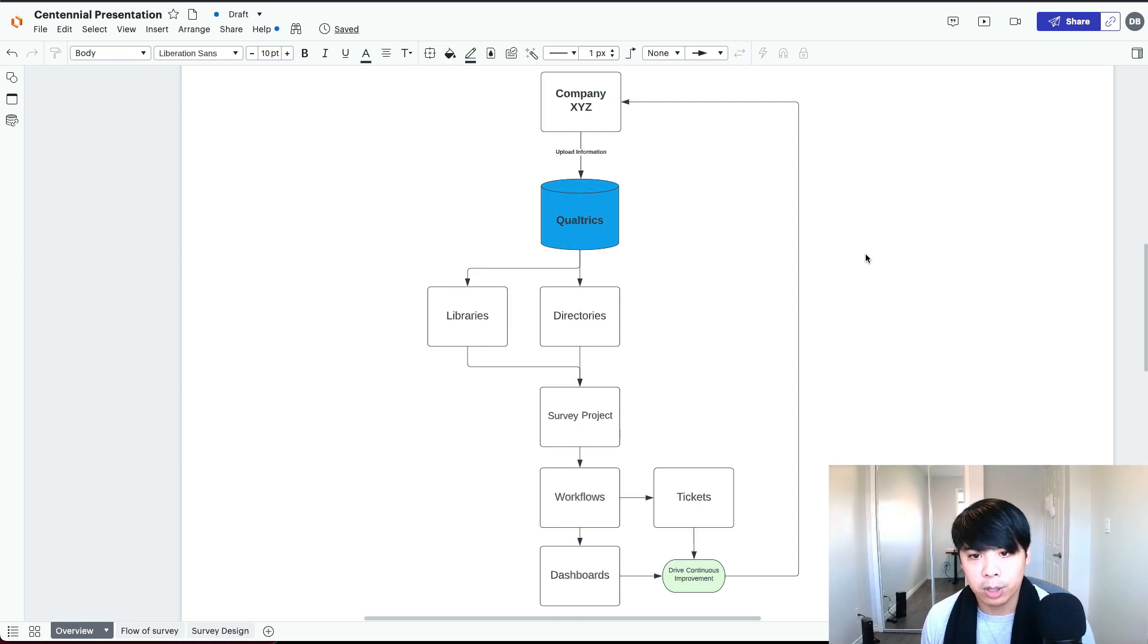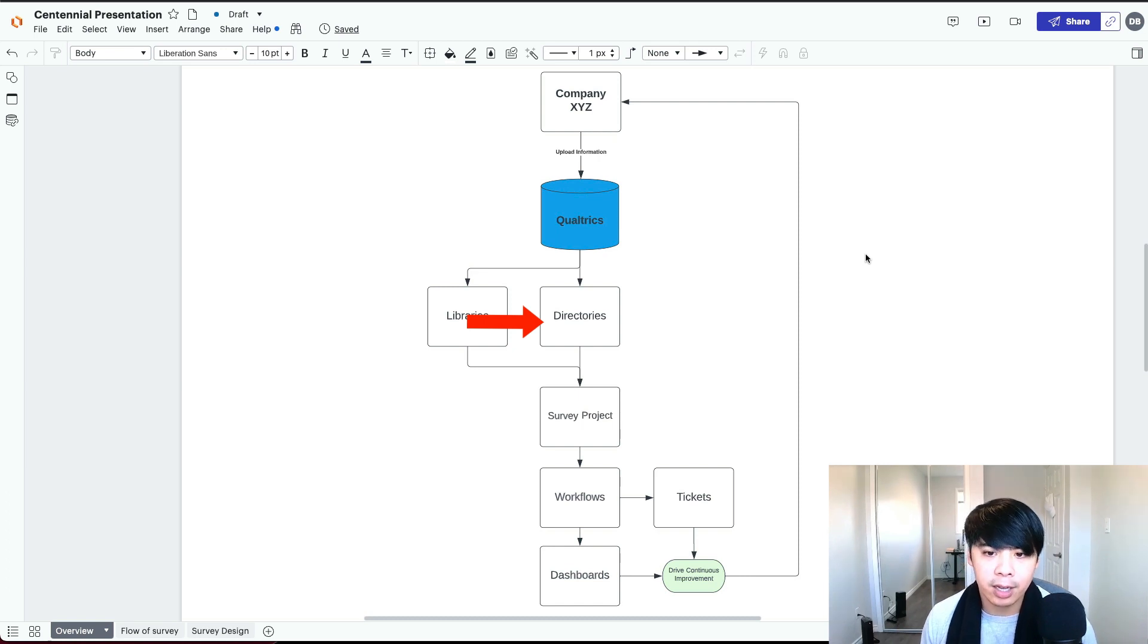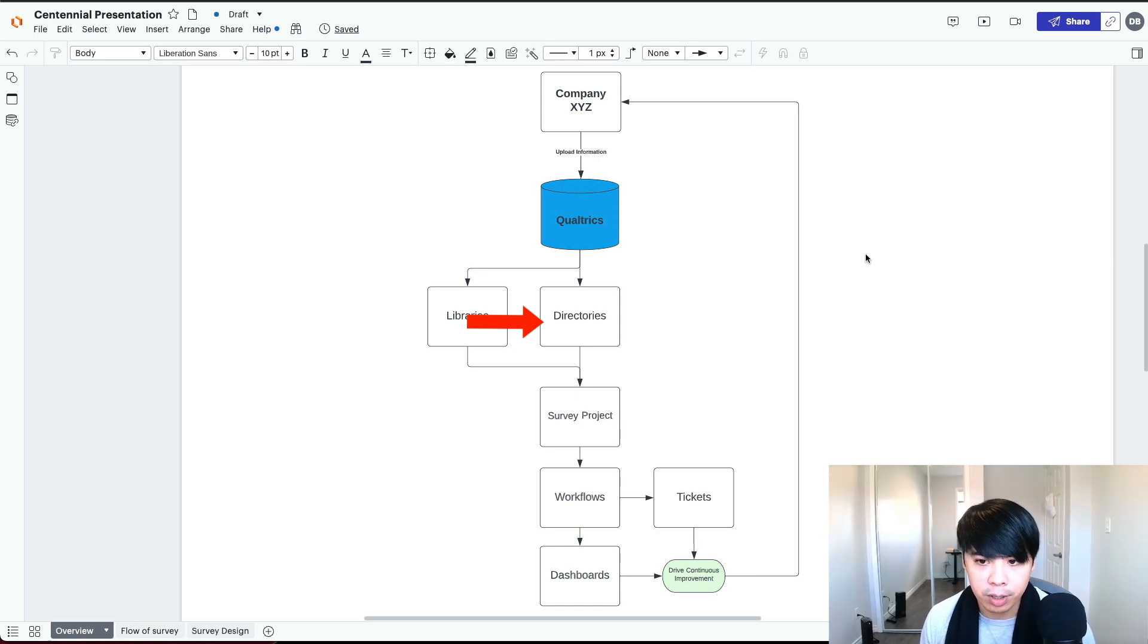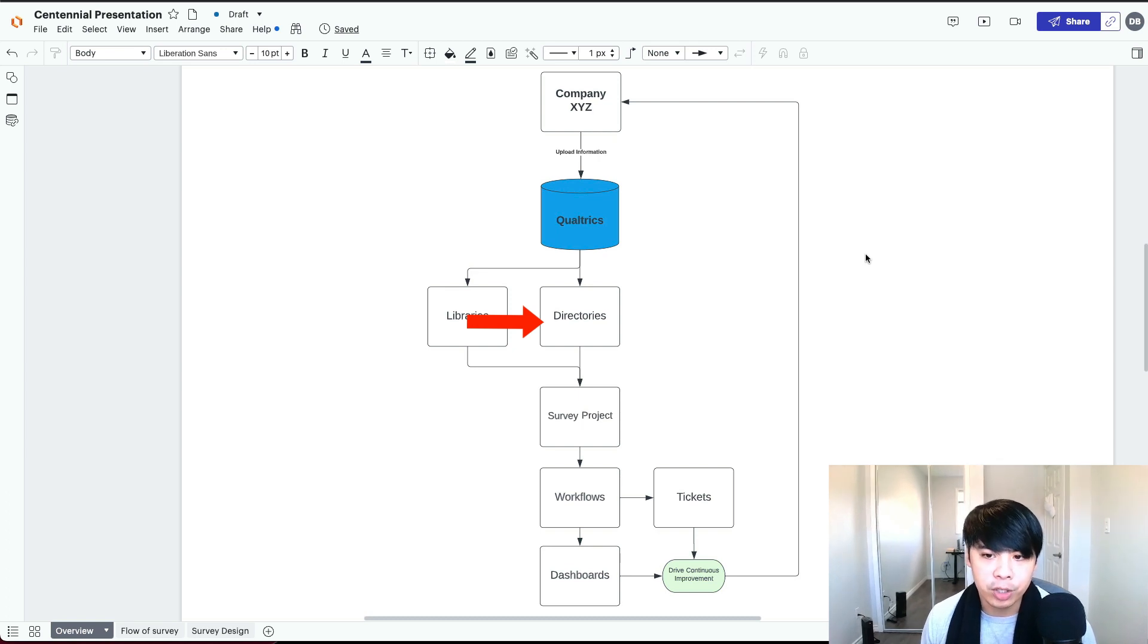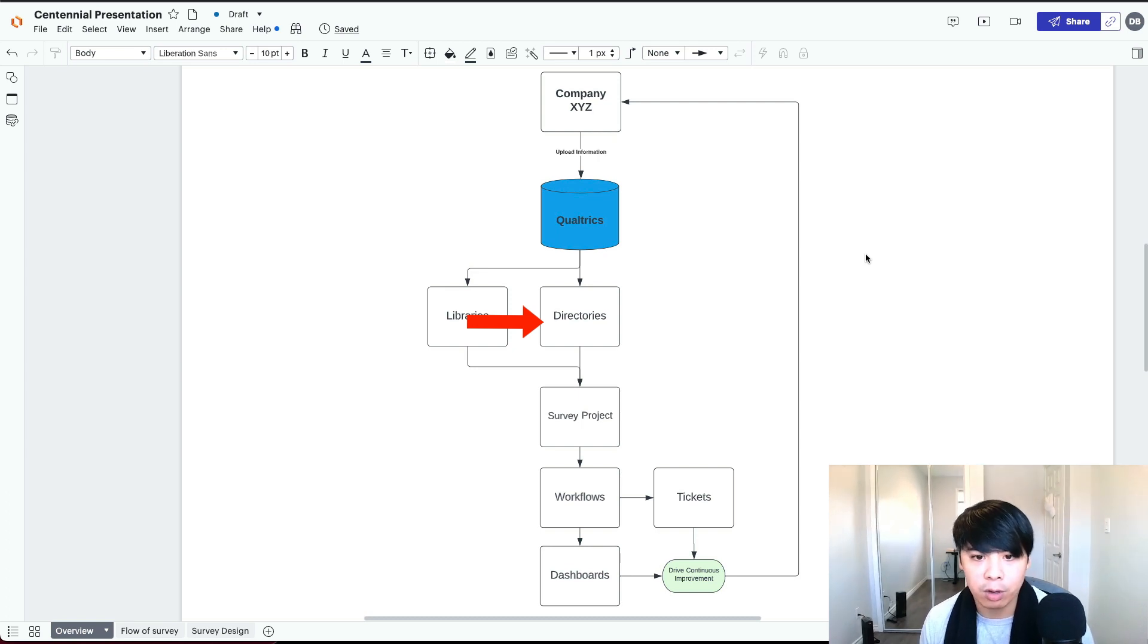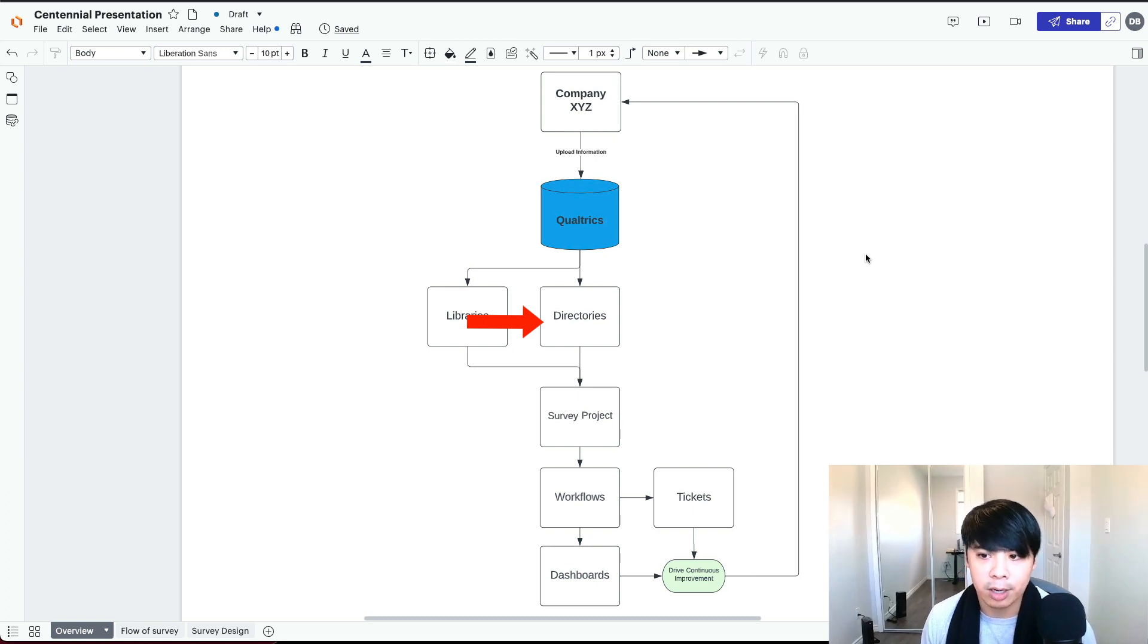For the directories, this is where you store your profiles of your customers and employees. Think of it as your hard drive of your computer, where all the information is stored. This is where you upload your information and create segmented lists depending on who you want to send your survey out to. For example, you can create a list to send out to people who only live in the city of Toronto.